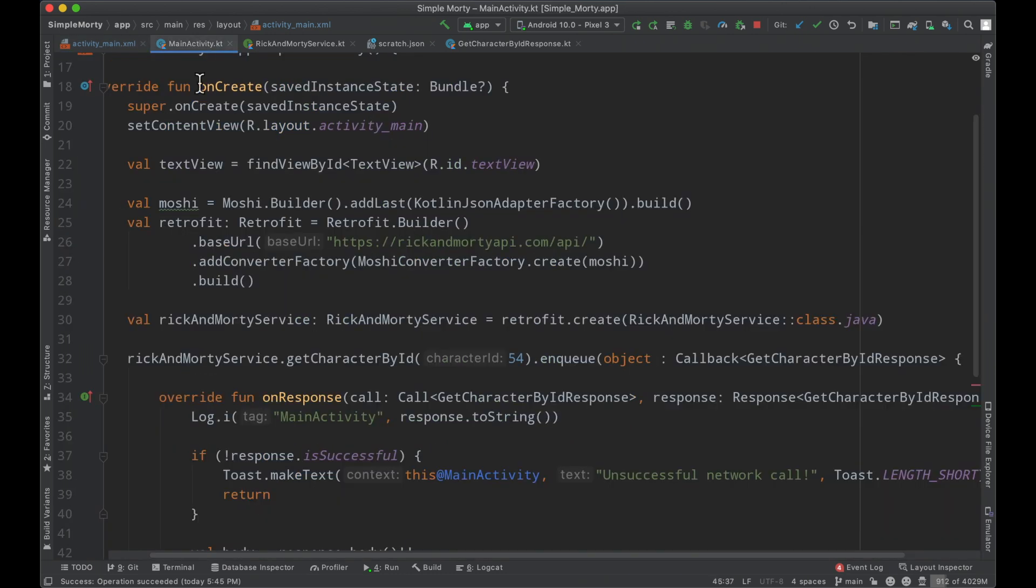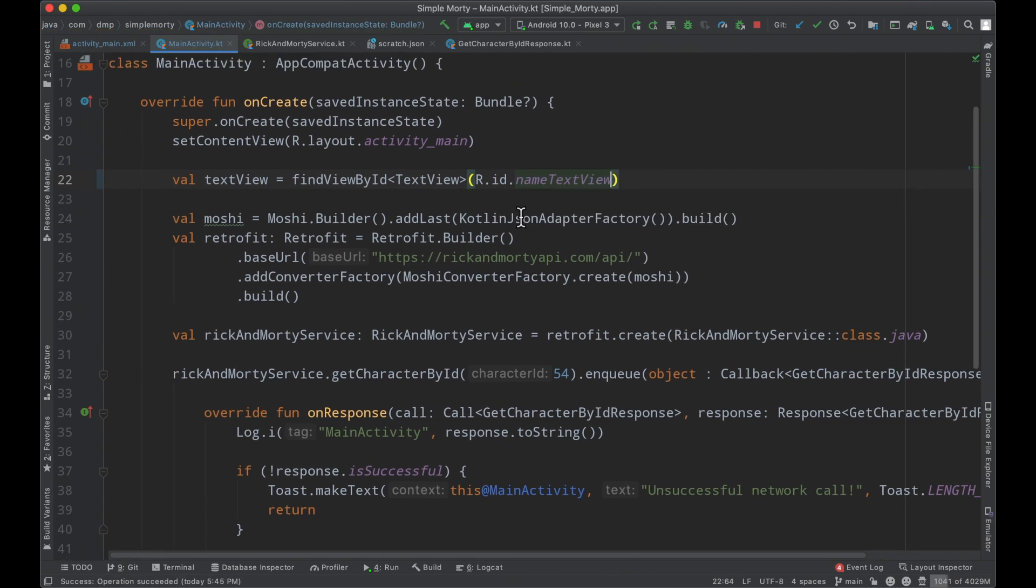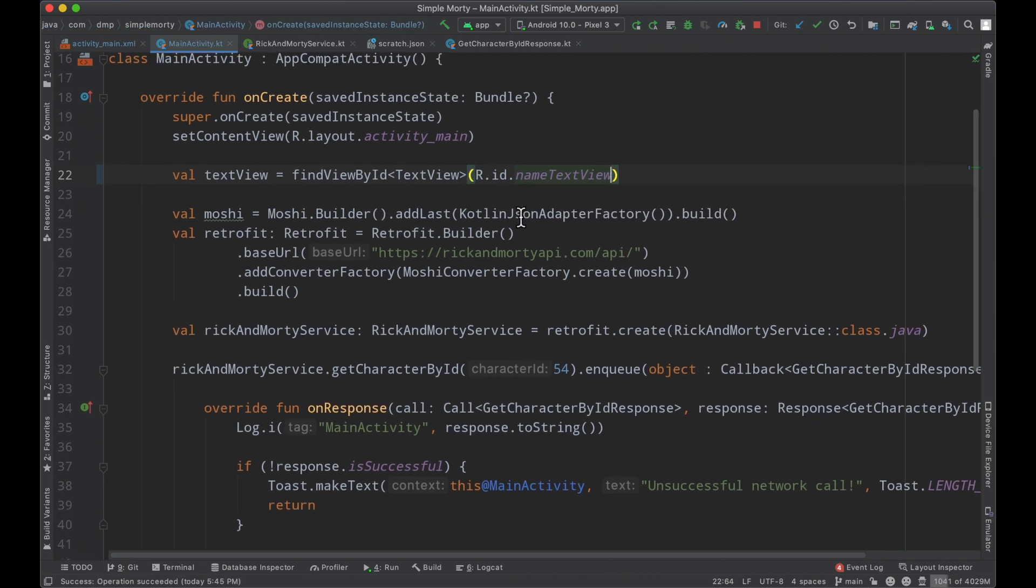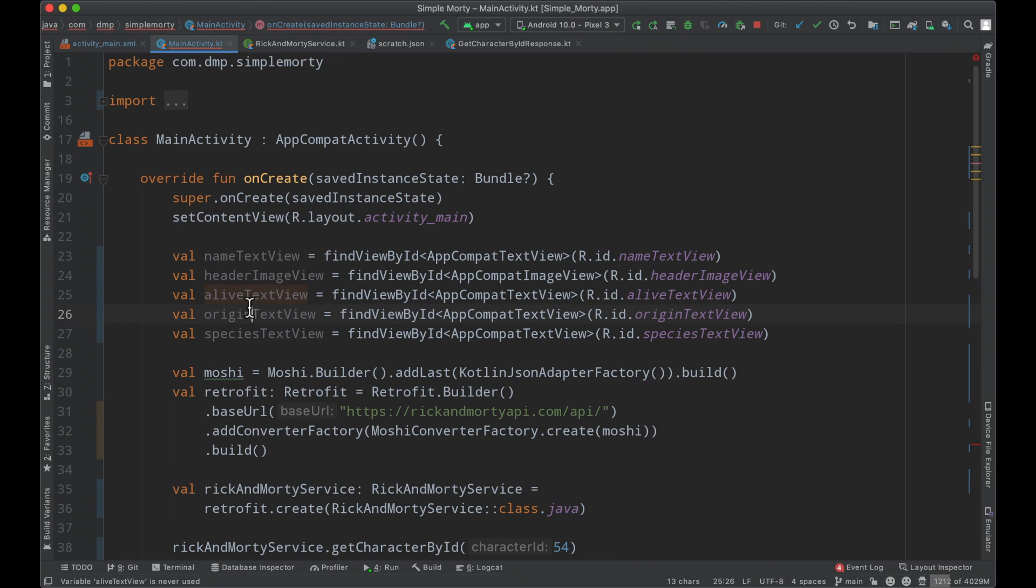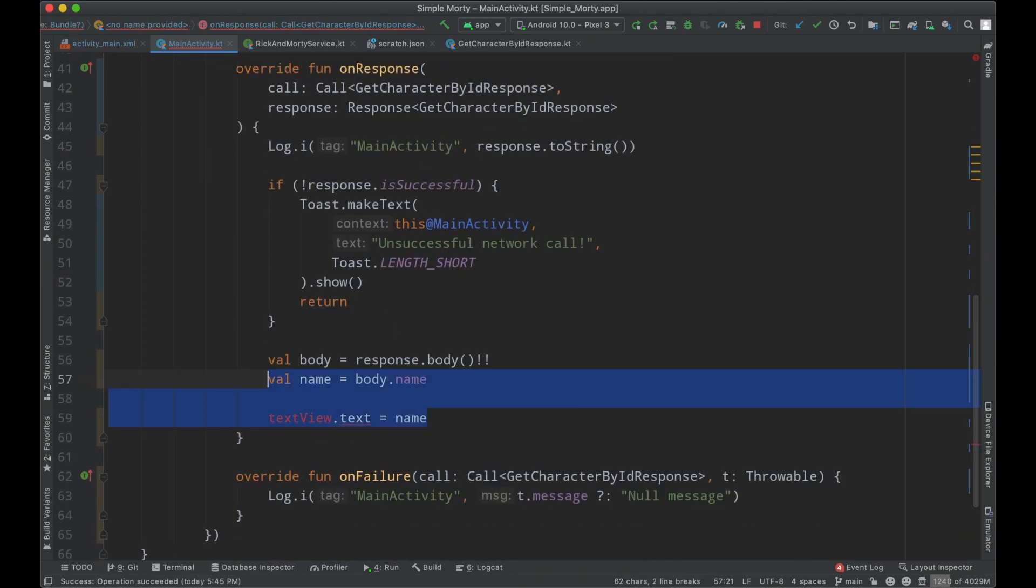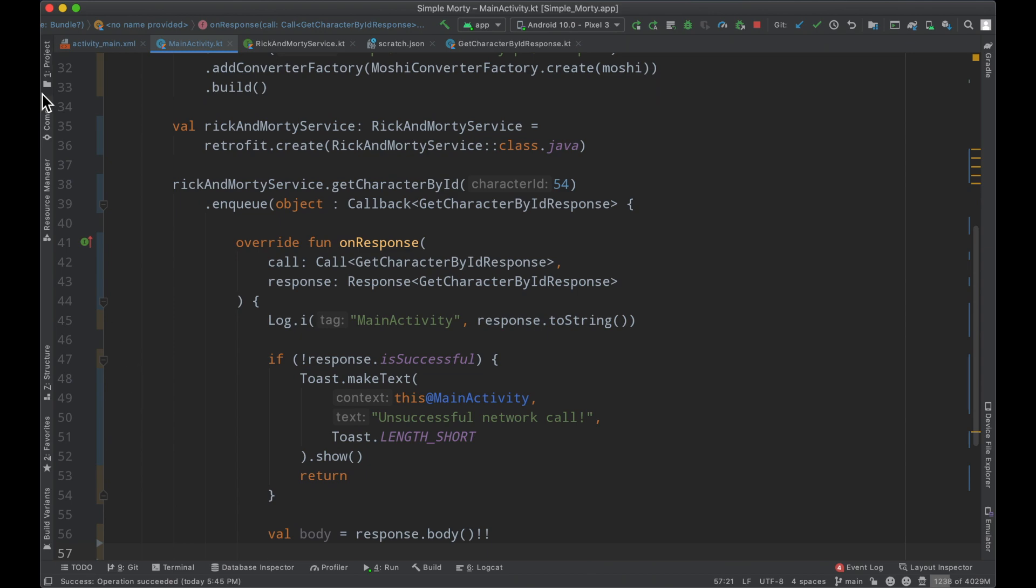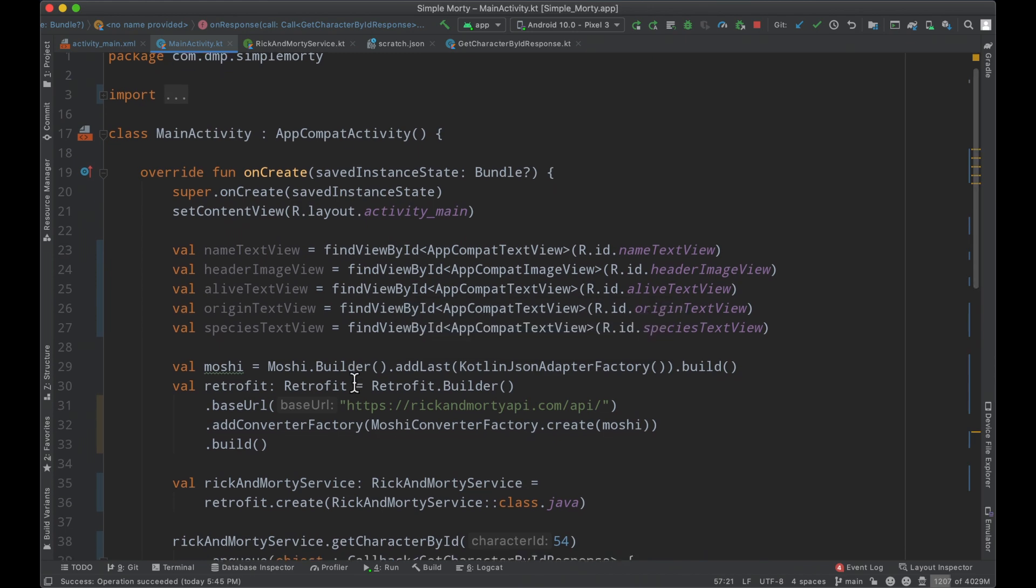So with that being said, I'm going to go ahead and just update this to be the name text view. And then we're going to grab a few other UI elements here. So here we have our name text view, the header image view, the alive origin and species text views all connected here. And basically we can update our UI once the data has returned here.